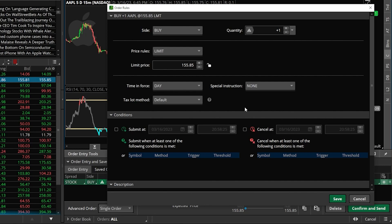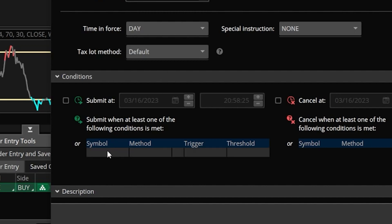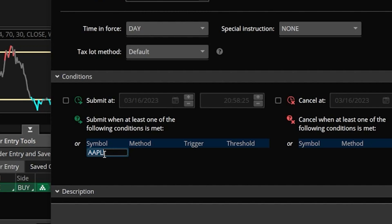These conditions could be based on time, on price, or in our case a study crossover. In order to begin we are going to need to come to the condition section right here in the middle of the screen and then find and click on the little empty box below the word symbol.